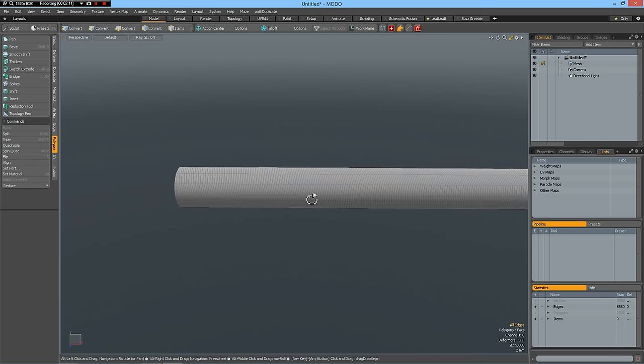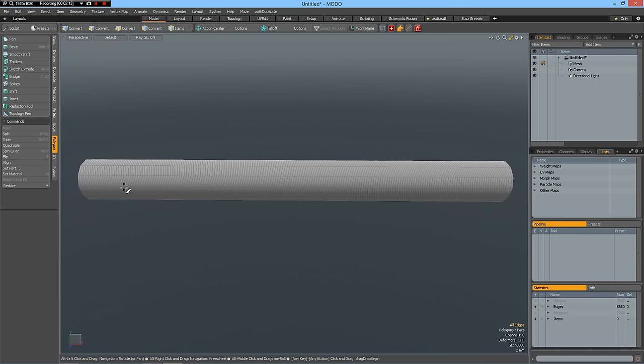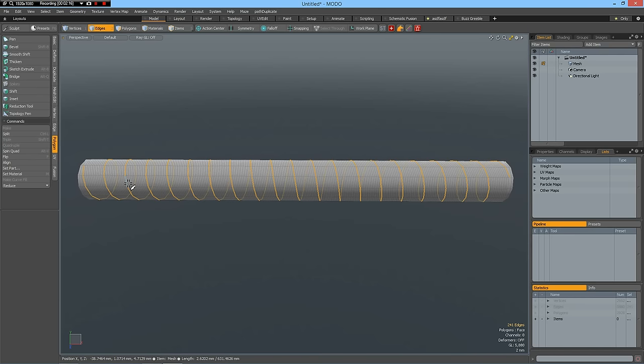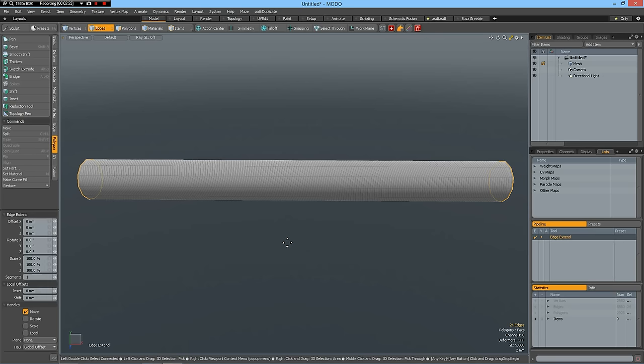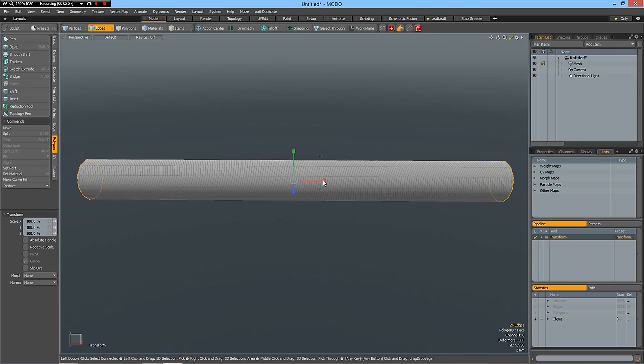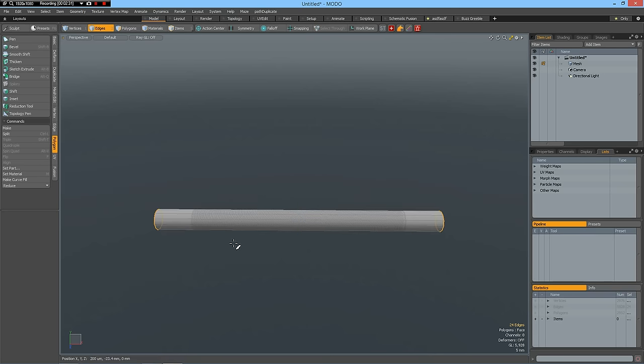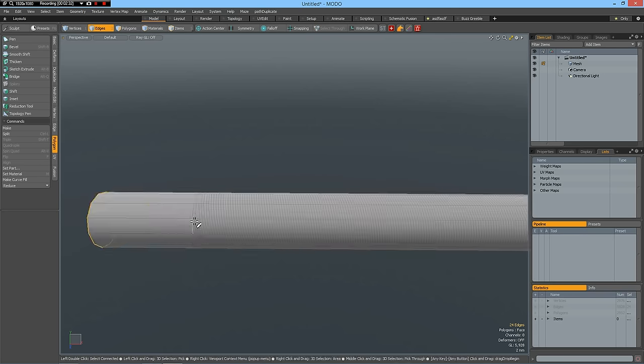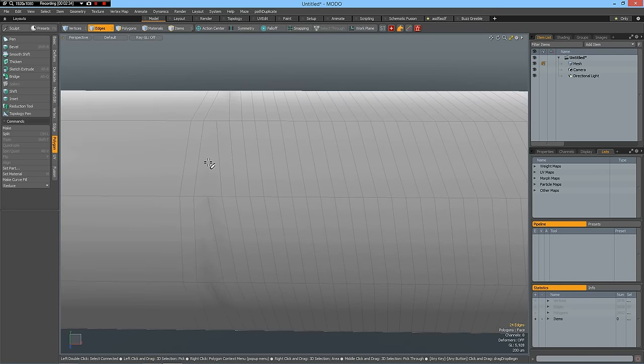And now you see I have constructed such a spiral. And I can now select these edges. Z key, right click to activate the tool, R key, and pull this out as far as we like.